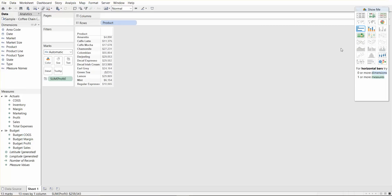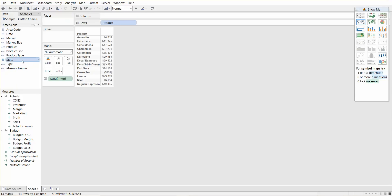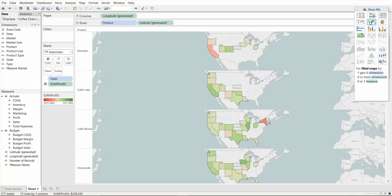So as I said, some of the charts we can't create because the type of data we have is not in the view. For example, we can't create any of these map views because we don't have any geographical data displayed. But if we add something like state and double click on that, we can automatically see that the maps become highlighted.